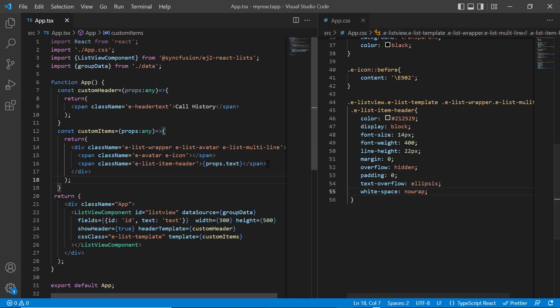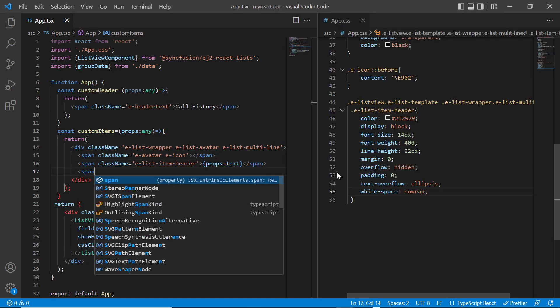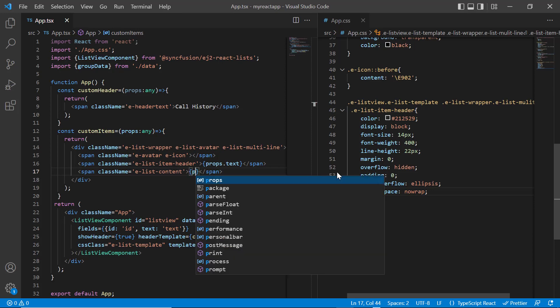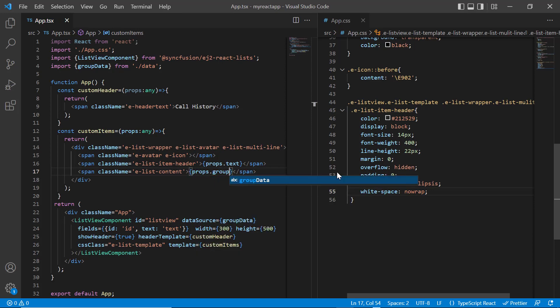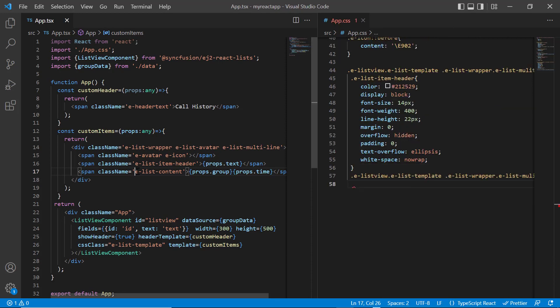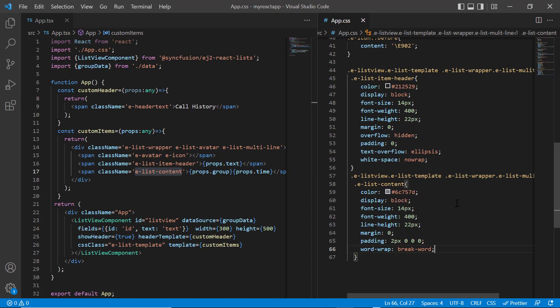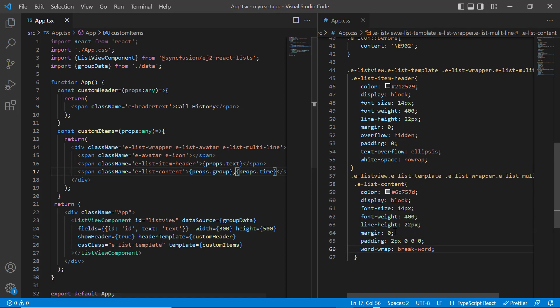I add another span tag with class name as elist content and provide the list content, accessing the call details with time from props variable. In the app.css page, I'll write the styles like color, font size, font weight, line height, etc. for the list item content.